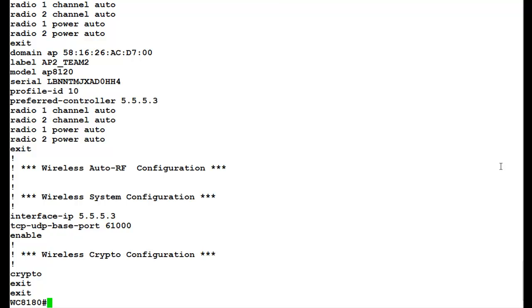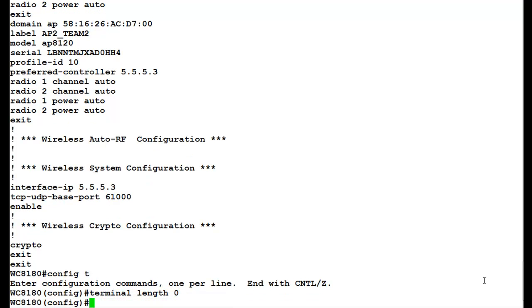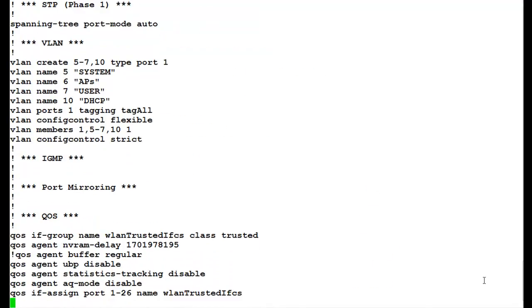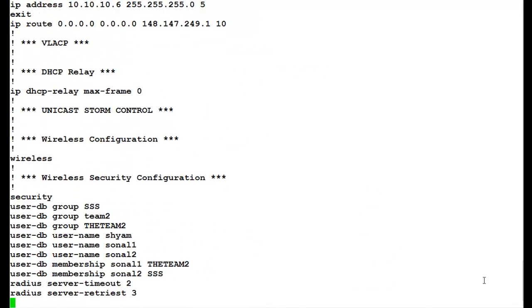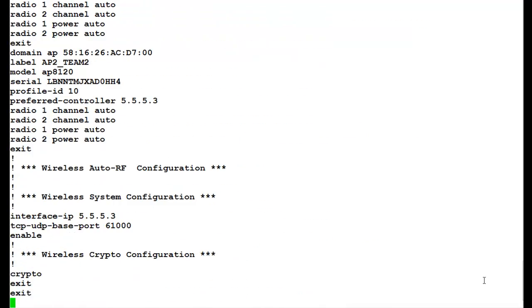For that, we will go into the configuration mode by issuing the command config t. Here, we will issue the command terminal length zero. Once this command executes, we will again issue the command show run. Now, we see that configuration file goes on in single flow. We don't need to press any space bar more.